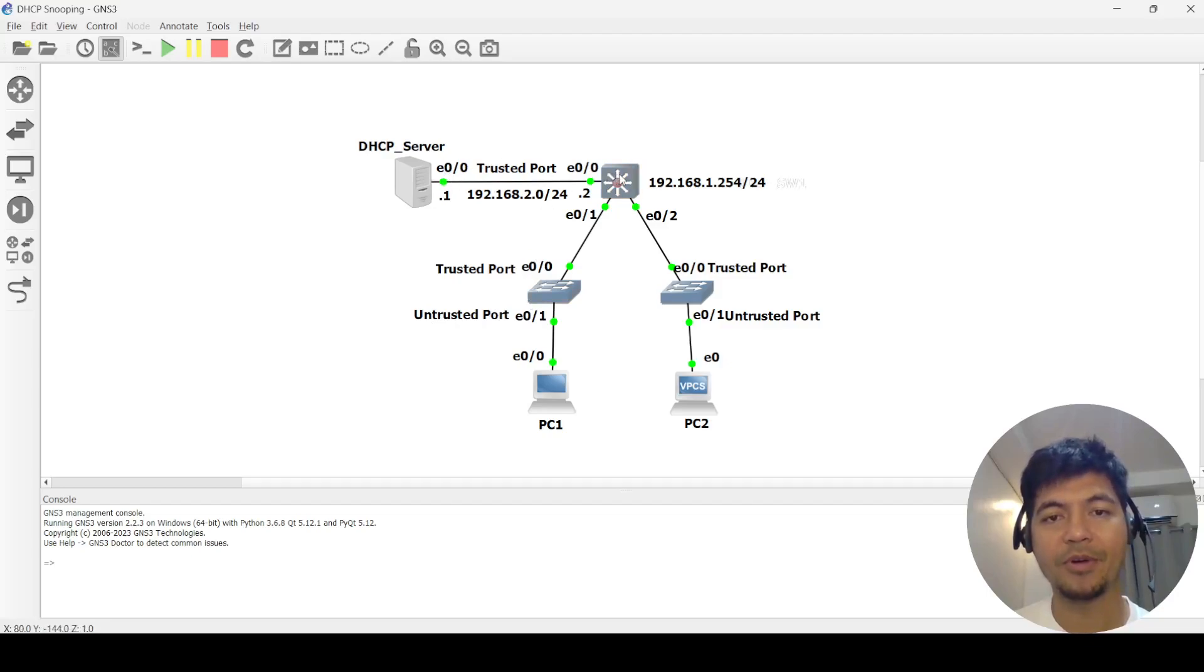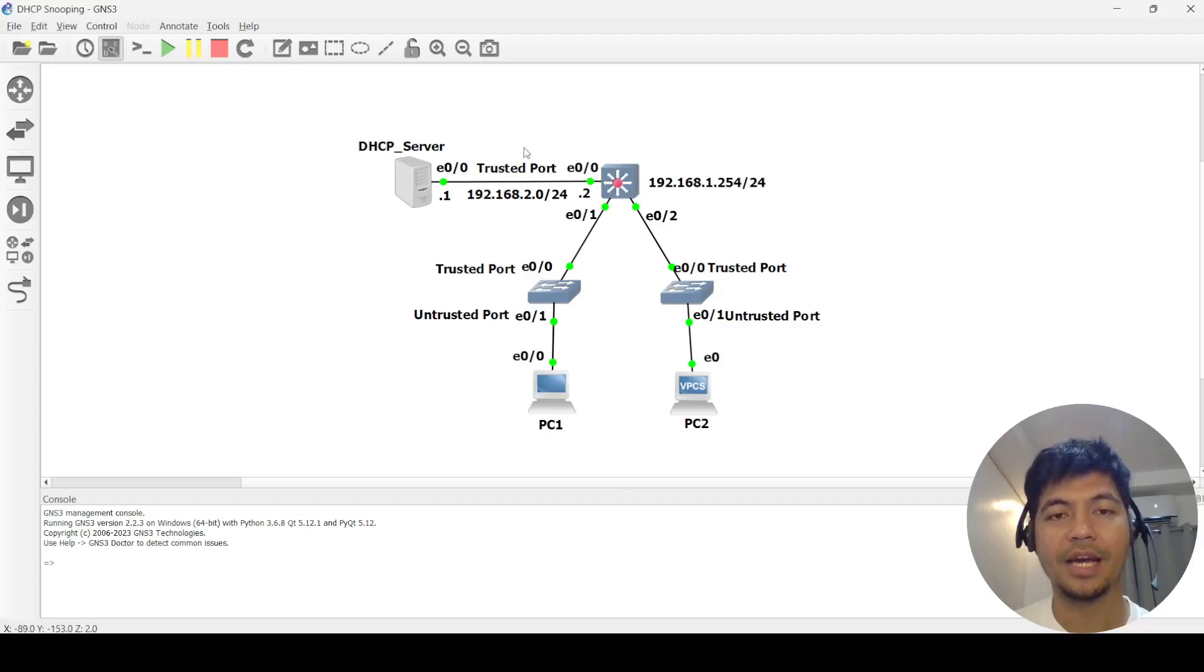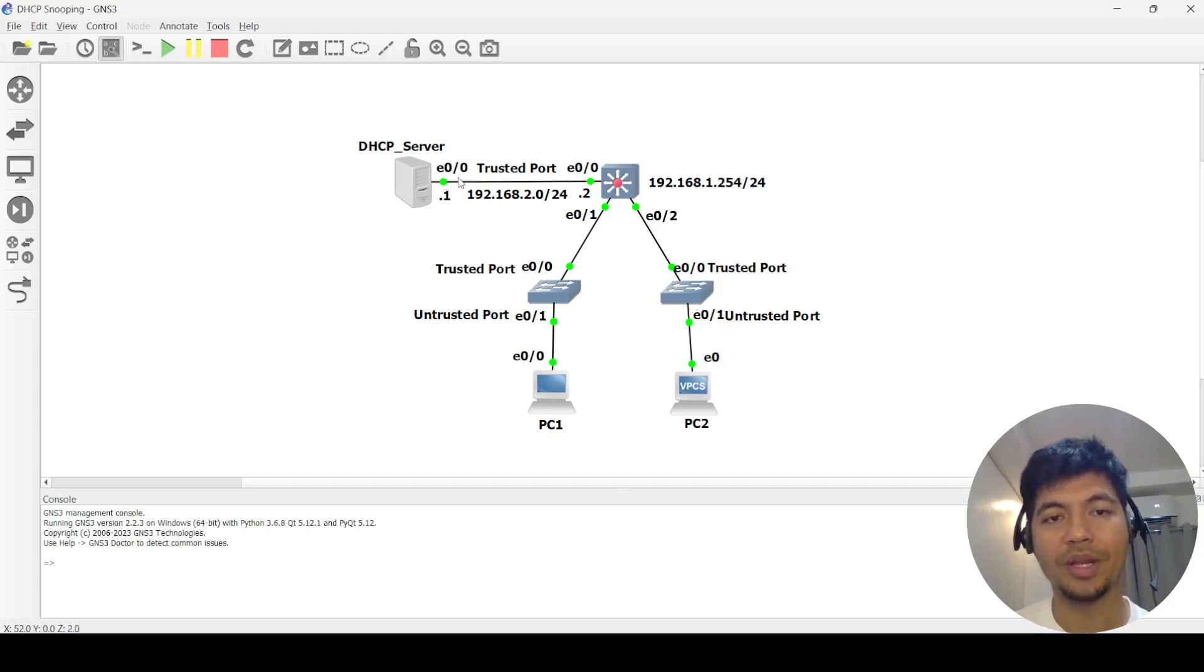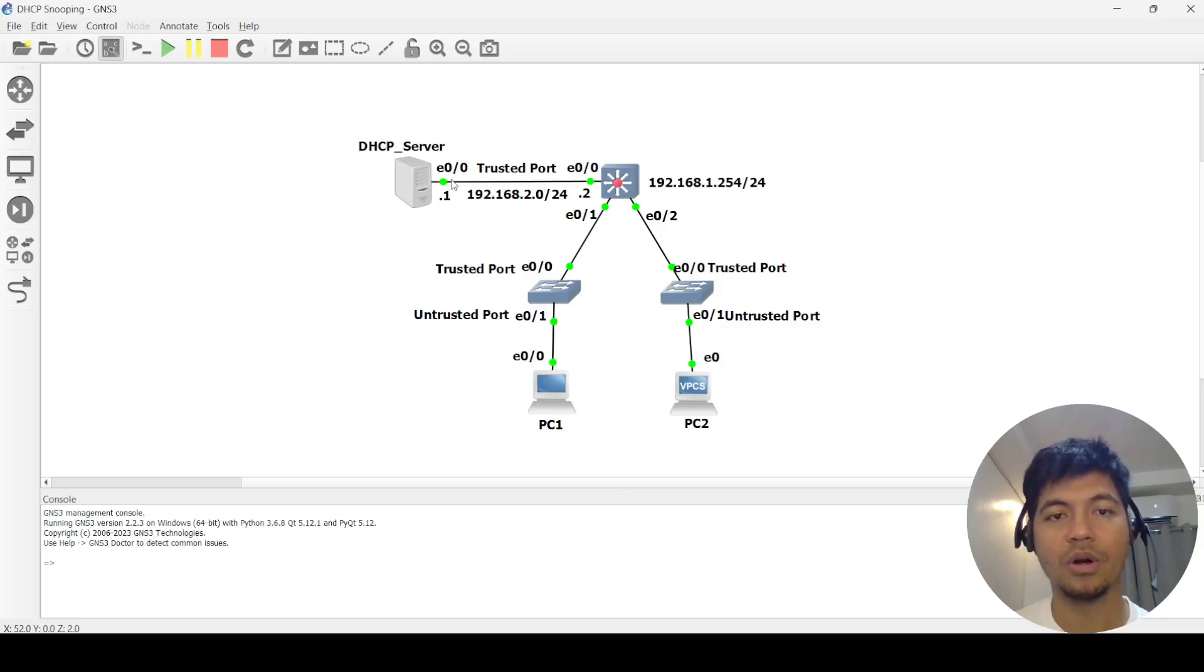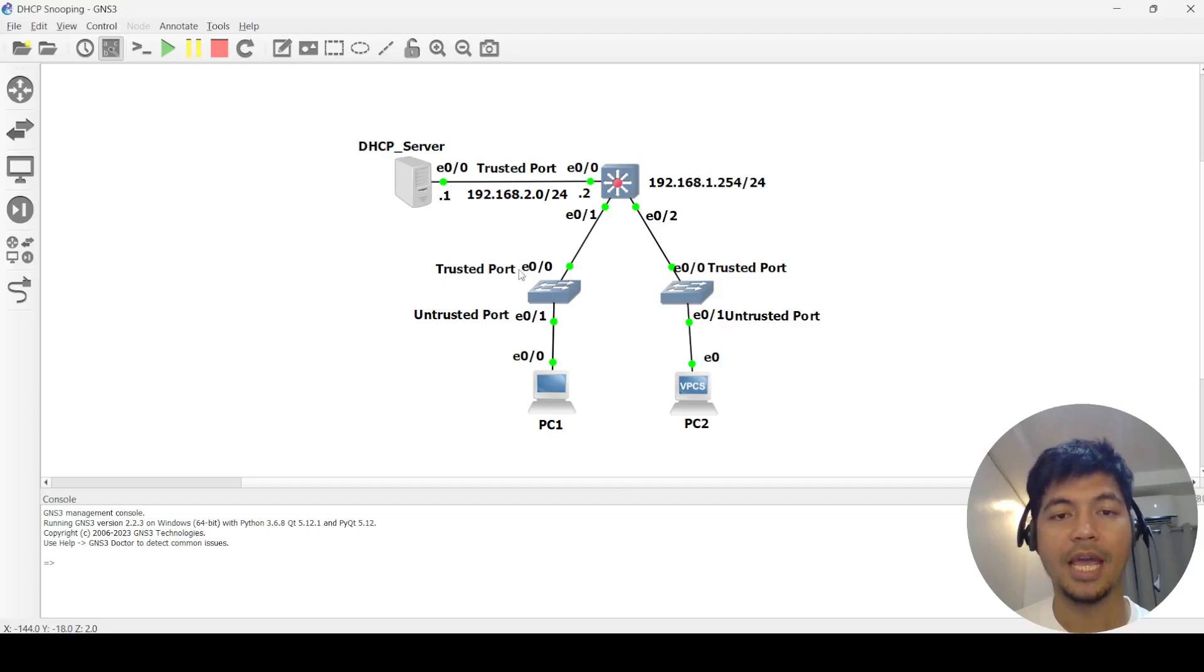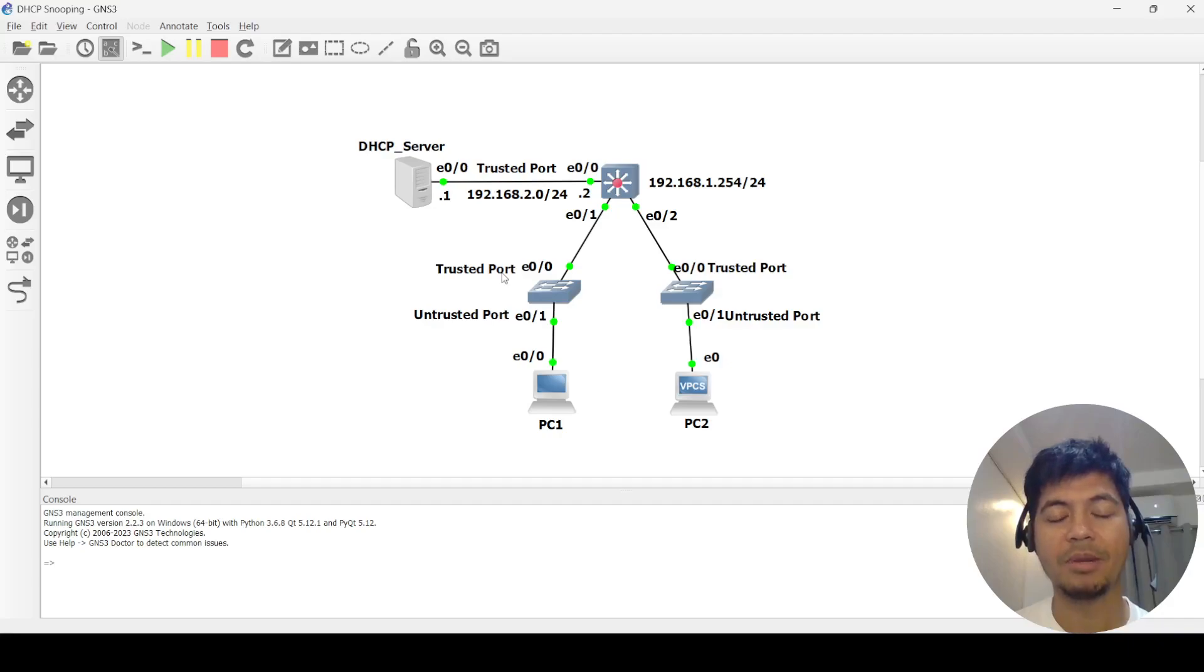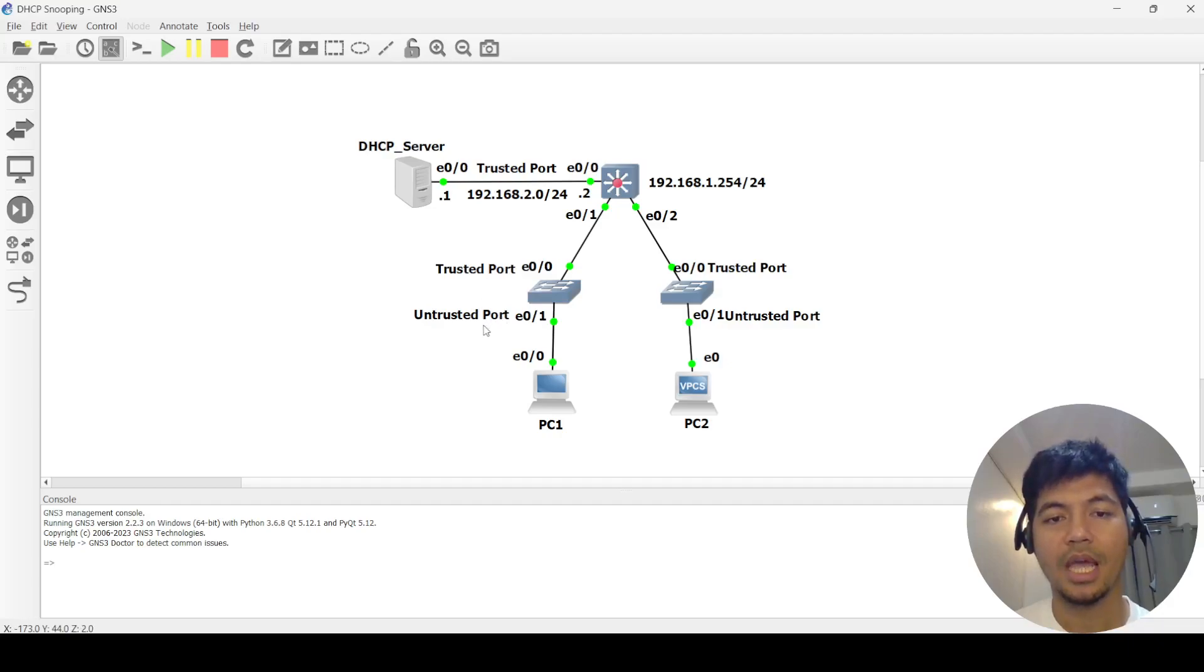The port on the core switch connected to the server I labeled as a trusted port because that's the port where the DHCP is located. The uplinks on the access switches are also marked as trusted ports as well.